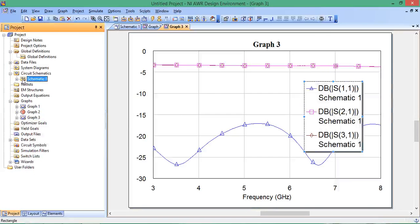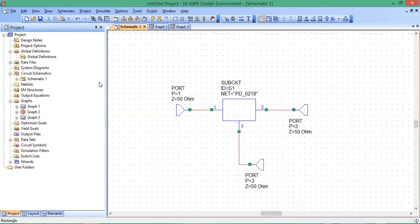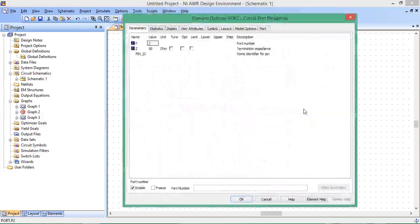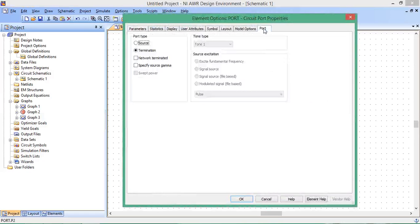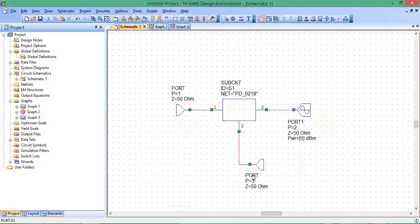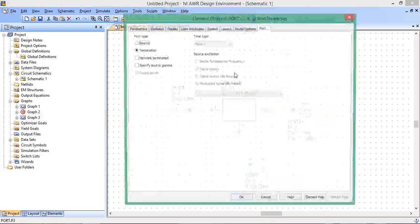Let's go back to our circuit schematic. Let's see how this device works as a power combiner more explicitly. I'm going to click on port 2, then port, and change port type to source. I'll do the same with port 3.